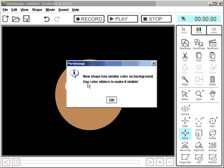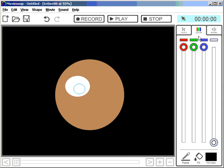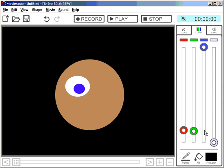Oops — so it tells me new shape has similar colour as background. Use colour sliders to make it visible. Okay, let's do that. Makes the pupil dark.